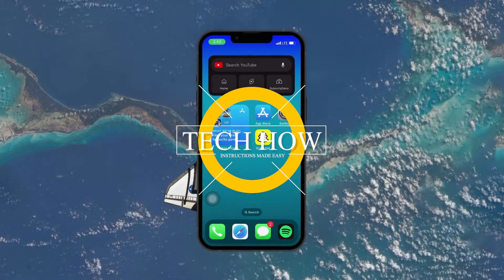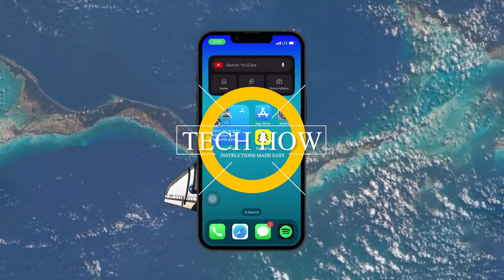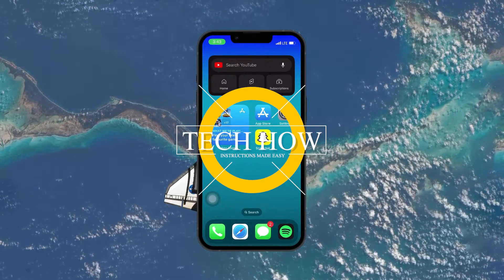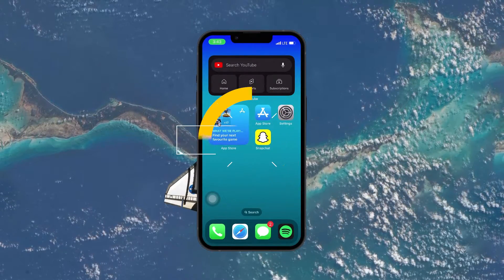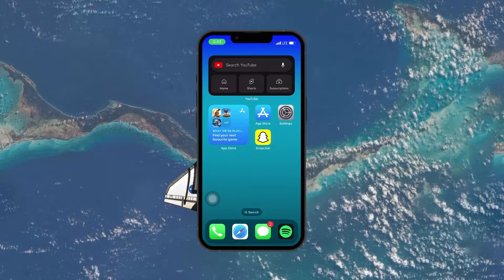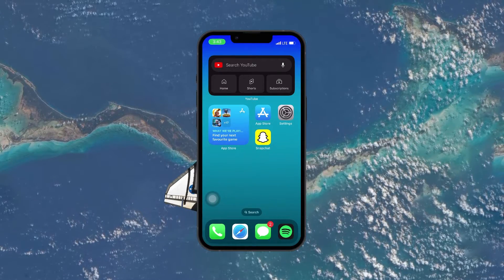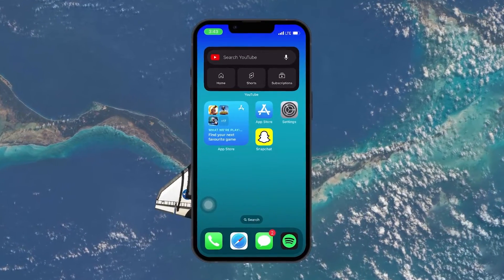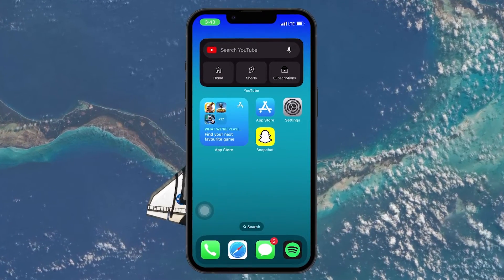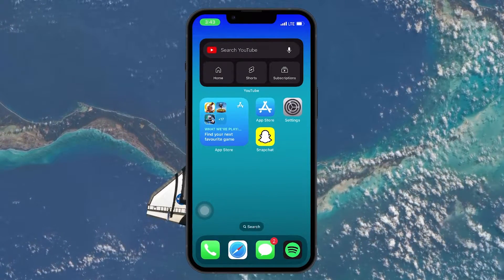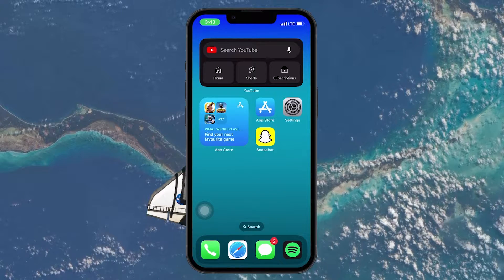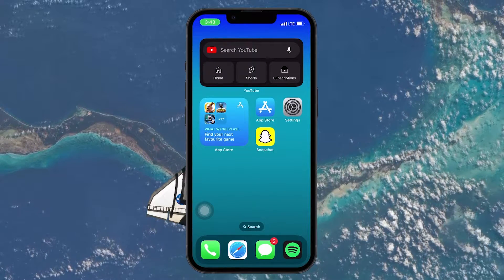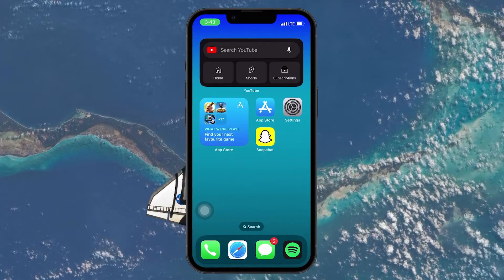What's up guys, in this tutorial I will show you how to send pictures from your camera roll or gallery as snaps. This should be quite an easy tutorial. For more information, click on the first link in the description below.